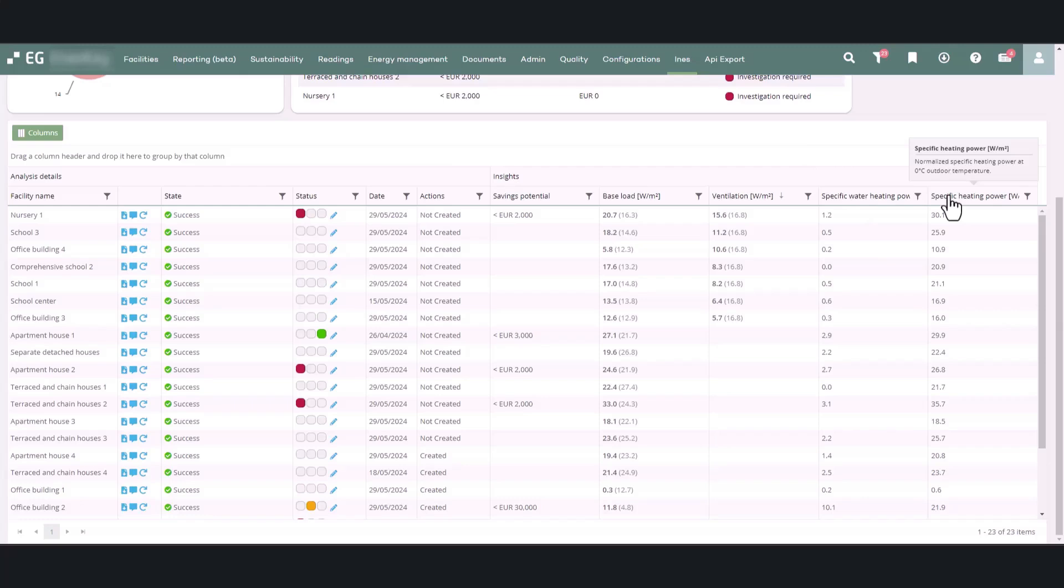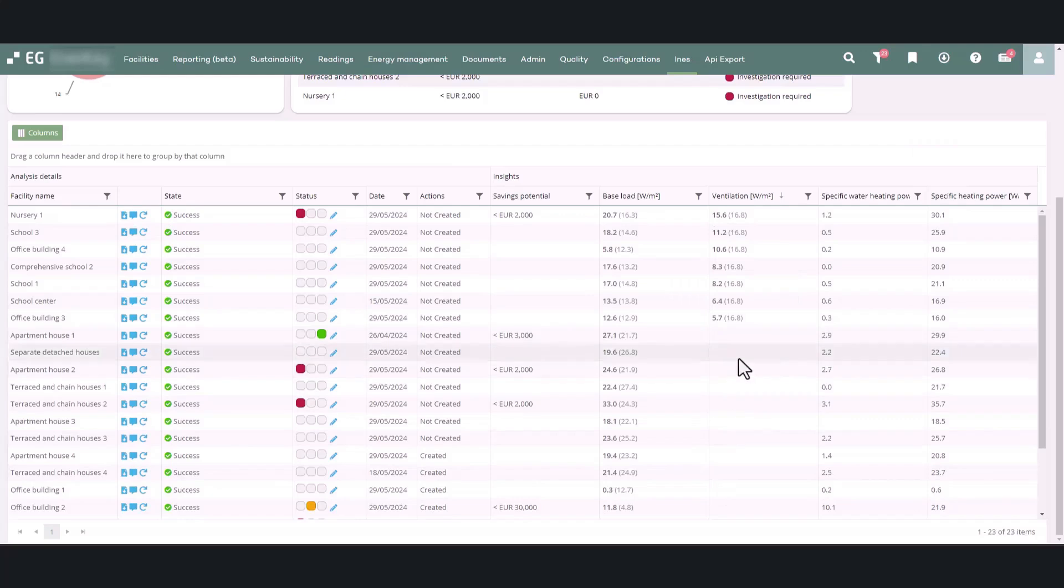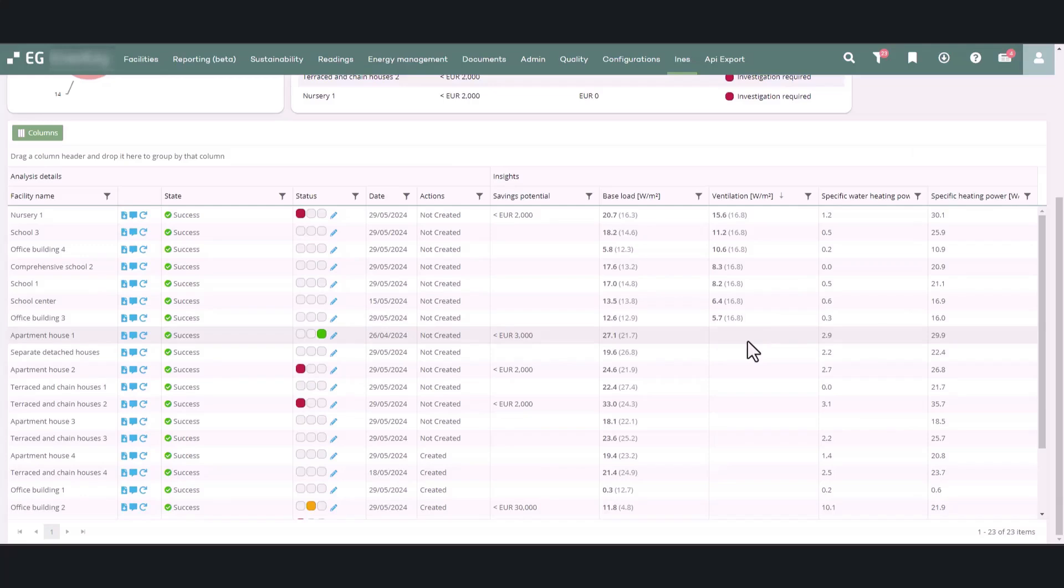For some facilities, not all values can be found, which means that the proportion of ventilation cannot be identified from the consumption data. These are typically facilities where ventilation is always on at a constant power. However, for these facilities, it is possible to make more detailed analysis of the consumption of domestic hot water.